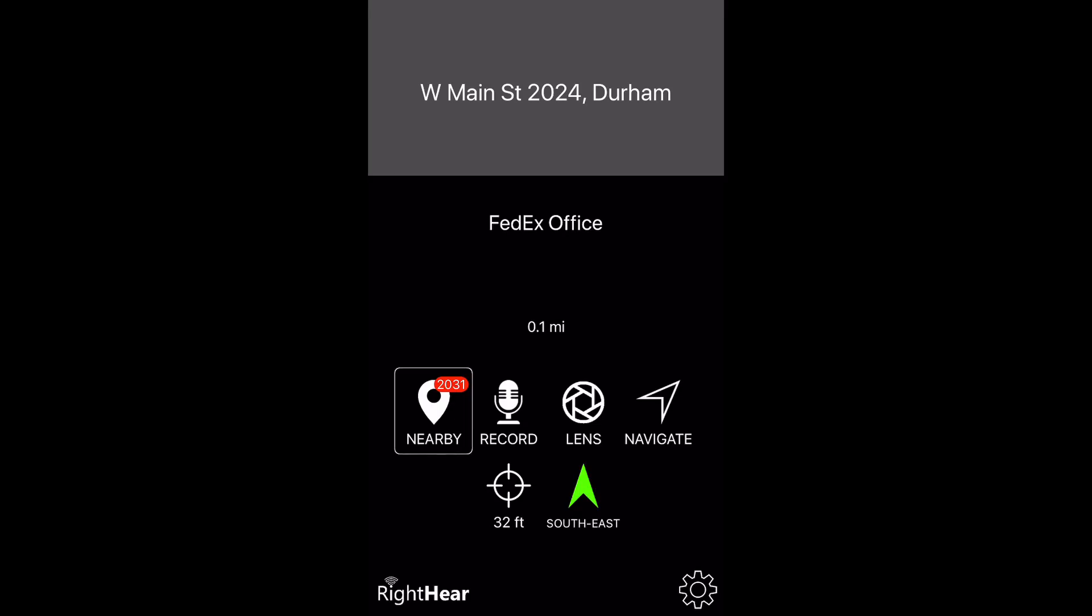Nearby Locations button. This will bring me to a page with multiple categories, such as RightHear, My Recordings, Stations, and OpenStreetMap.